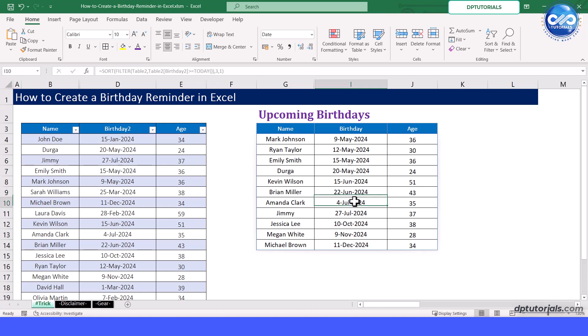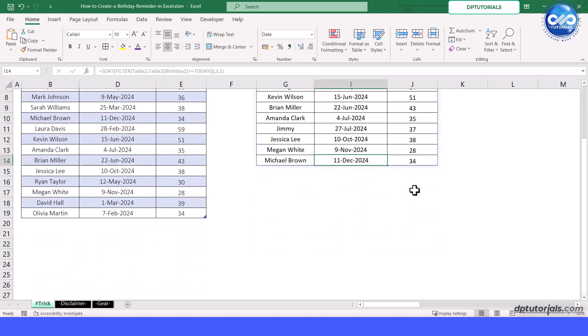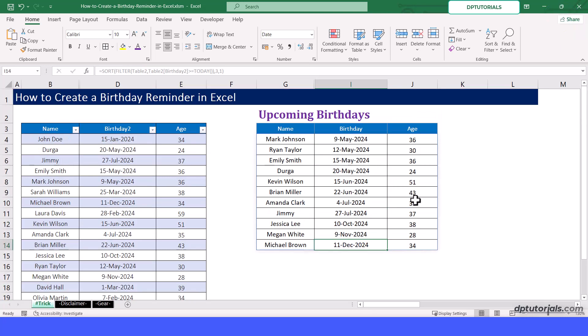To make the birthday reminder table more visually appealing and functional, you can also add conditional formatting based on your preferences. In this way, creating a birthday reminder table in Excel is a simple yet effective way to keep track of important dates and ensure you never miss a birthday again. You can also use the same approach for tracking project deliverables or milestones, saving time and helping you stay organized.